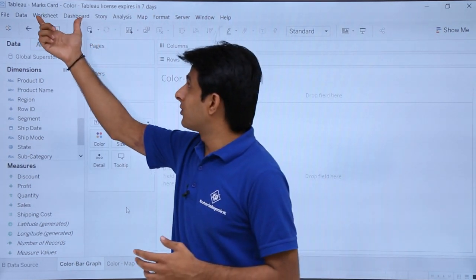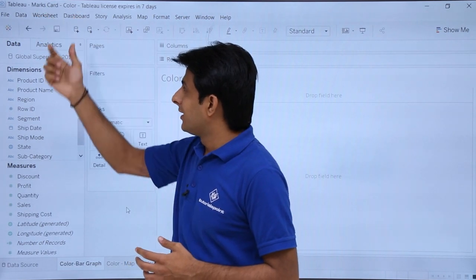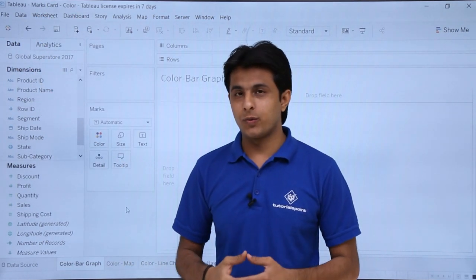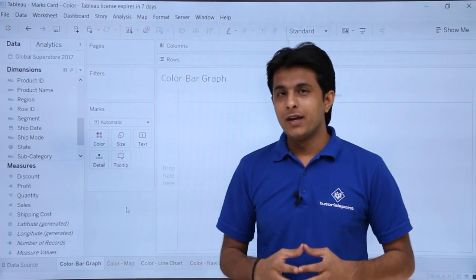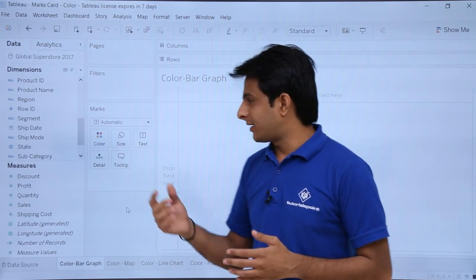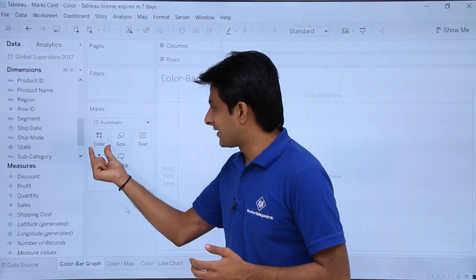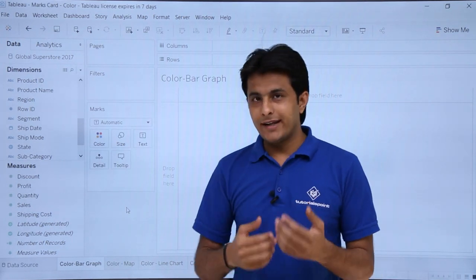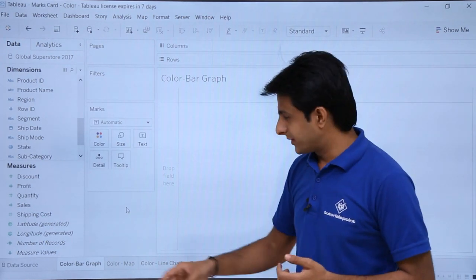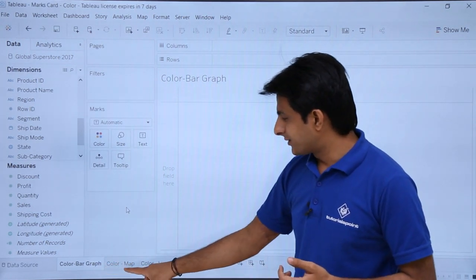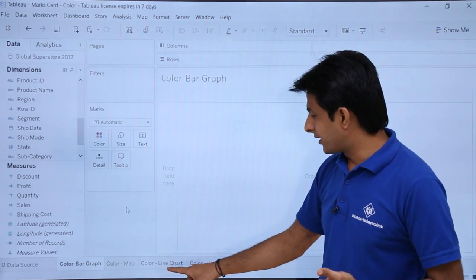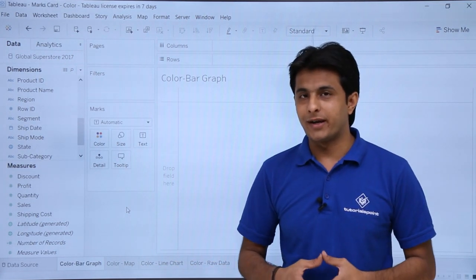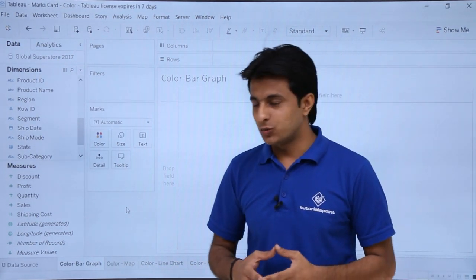Right now I am in a workbook named as 'marks card and color' and I have used the data source global superstore 2017. With the help of this marks card I will take the first example, that is the color card. I will take a few examples related to bar graph colors, colors related to maps, colors related to line chart, and just the raw data in tabular format. Let us see those one by one.